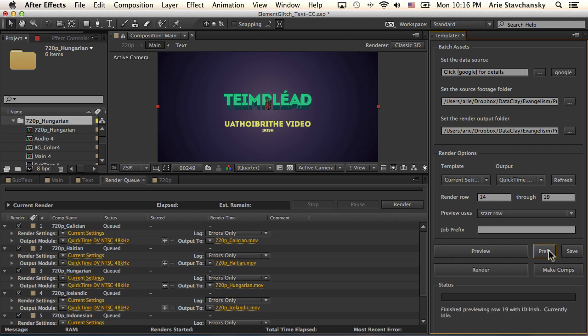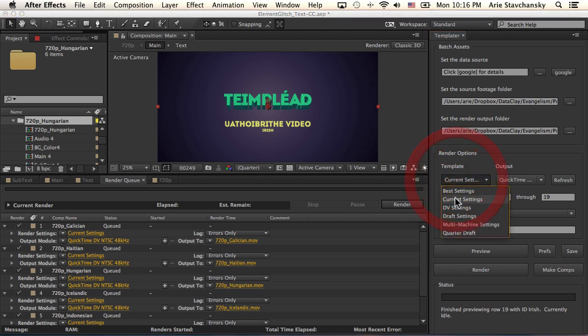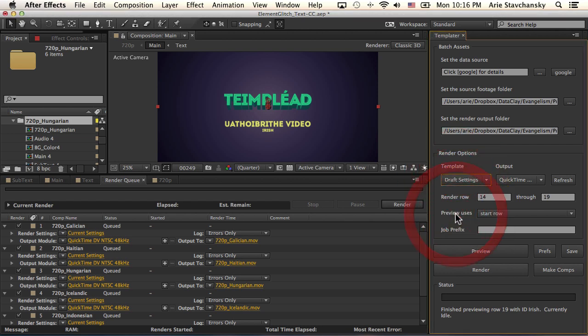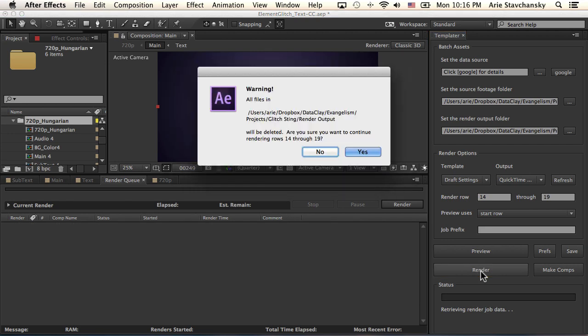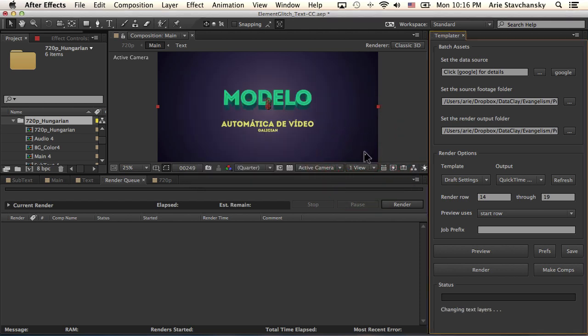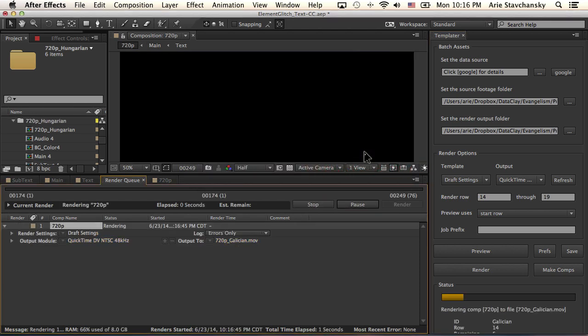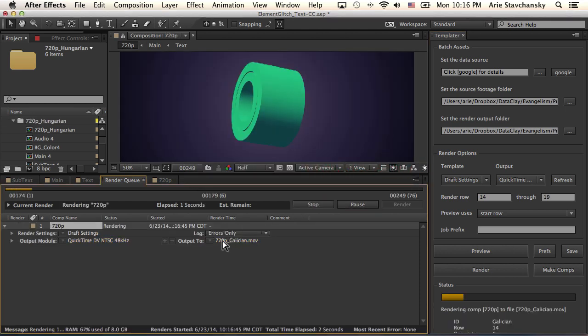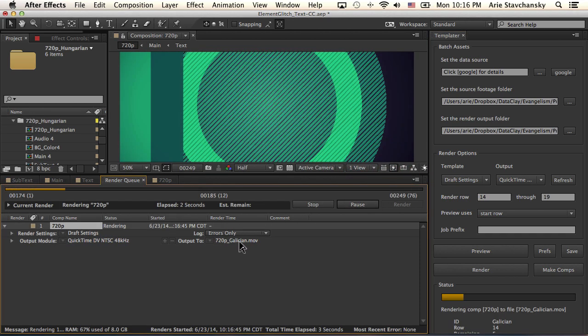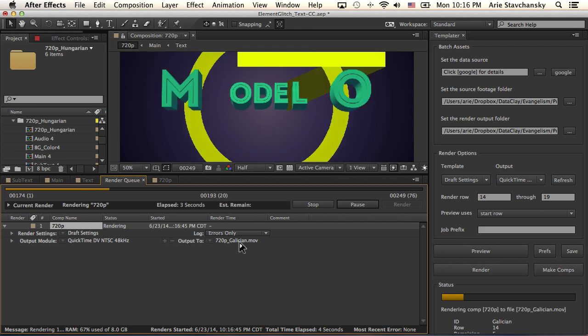Okay, so for the sake of just demonstrating the render process, I'm going to go ahead and for my template, I'm going to set this to Draft Settings and I'm going to hit Render. And what this is going to do is it's going to tell me, okay, are you sure you want to render all those rows because it's going to delete any files in this Render Output folder. And I'm going to go ahead and click Yes.